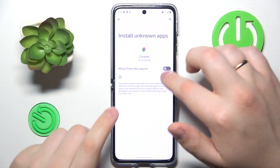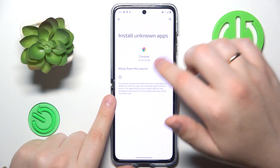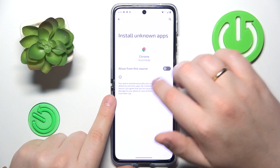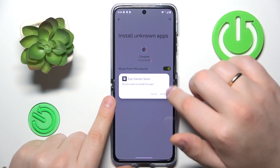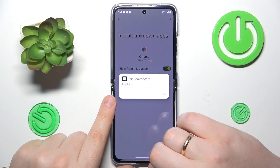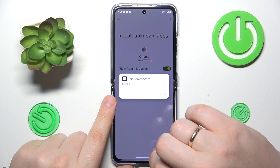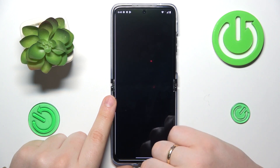Allow Google Chrome or any other browser that you use to install unknown apps — grant the 'allow from this source' permission. Then confirm the Epic Games Store installation, and once the app is installed, go ahead and launch it.